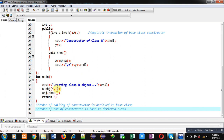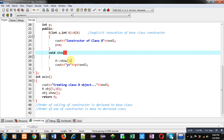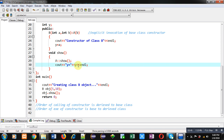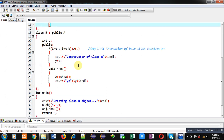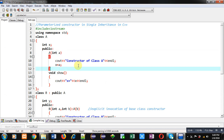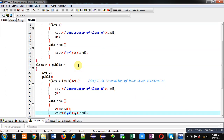In the main function, the show function is also called. The derived class show method calls the show method of the base class and then prints y. This is the explanation of the code — I hope you have understood how parameterized constructors are linked in the case of inheritance.